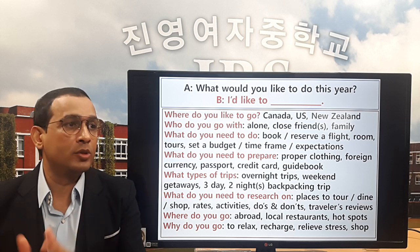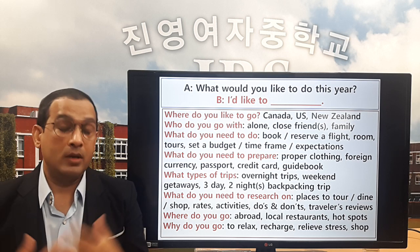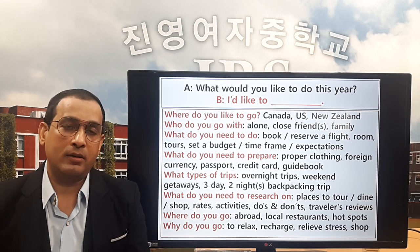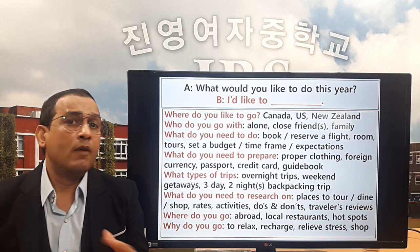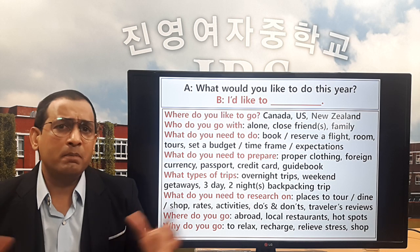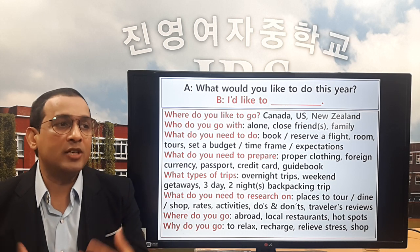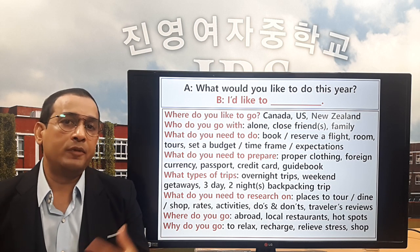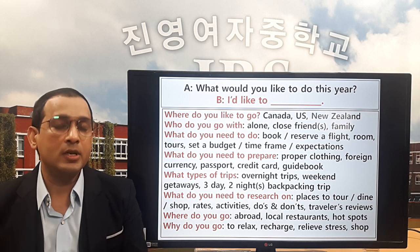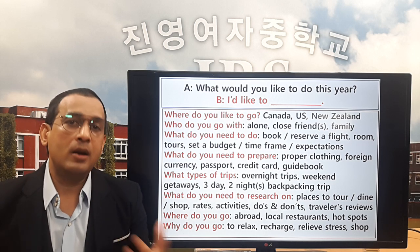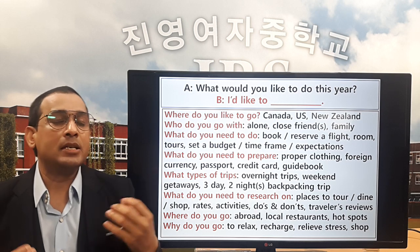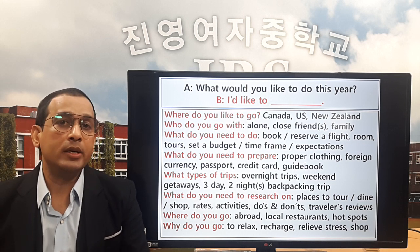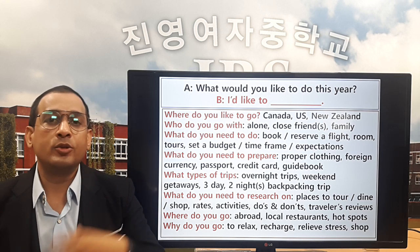Question number four: what do you need to prepare? Guys don't need to prepare much, but females need to prepare a lot. You need proper clothing — if you're going in summer, prepare summer clothes; if you're going in winter, prepare winter clothes. You also need foreign currencies — change your Korean won into US or Canadian dollars.